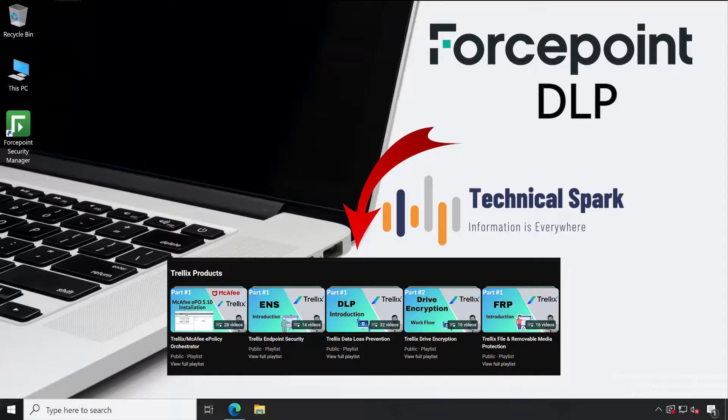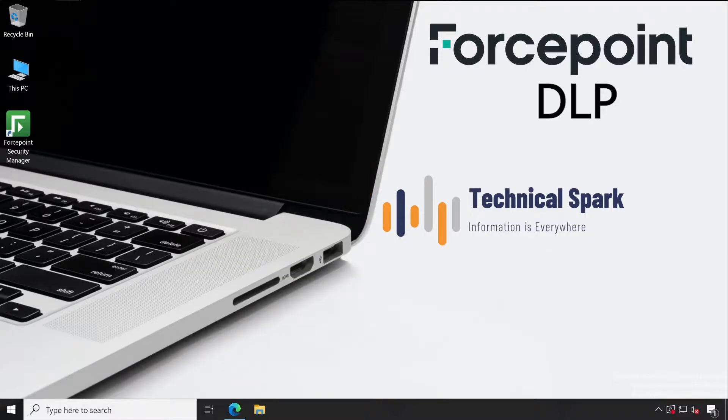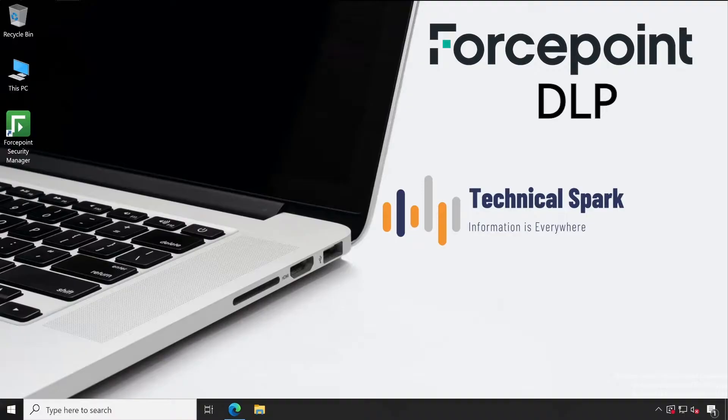Similarly, in this series we are going to cover each and everything as per the best of my knowledge. Even if you didn't know what DLP is, this is an introduction video. DLP basically, as the name suggests, is Data Loss Prevention or Data Leakage Prevention.